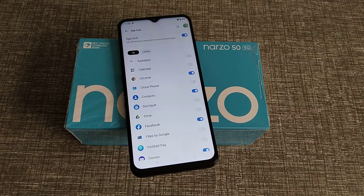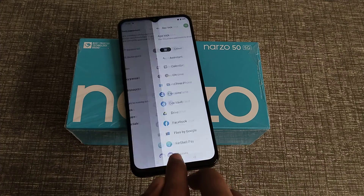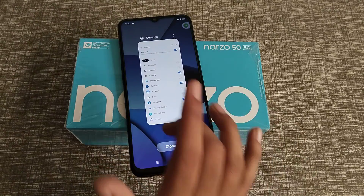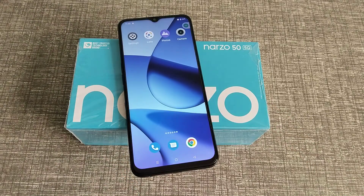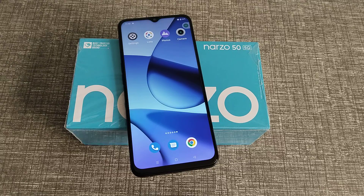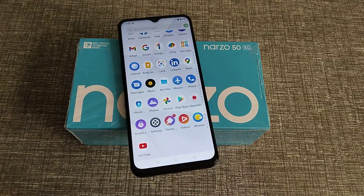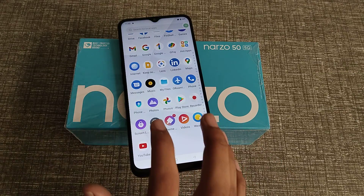Hello friends, welcome back to the new video. In this video, I am going to show you how to change the app lock password in the Narzo 55C phone.